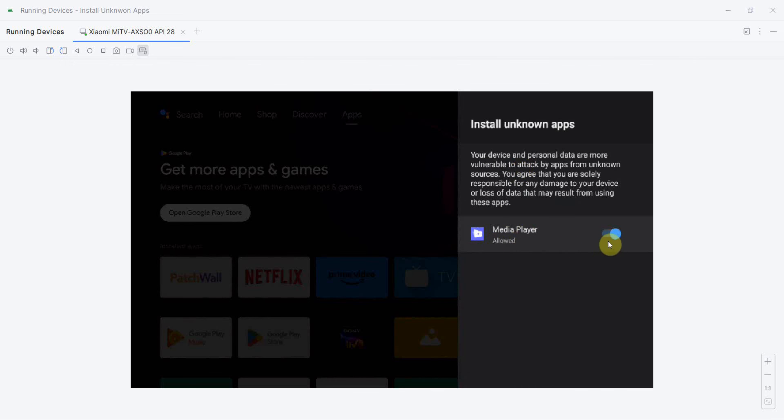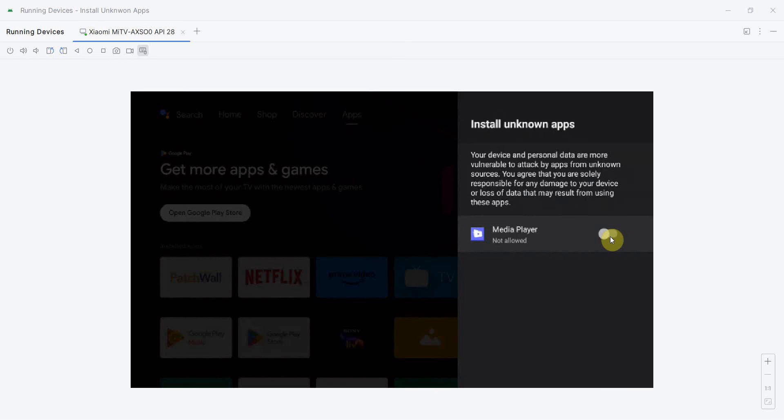Then you'll get this option for media player, whether you want to allow it or not. If you toggle this to 'not allowed', then unknown sources - for example any APK file from outside of Play Store, either from USB drive or something - it will not work.